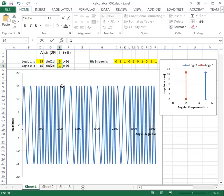So going through the bit stream we have: logic level 0, logic level 1, logic level 1, logic level 0, logic level 1, logic level 0, logic level 1, logic level 1, logic level 1. This is the basic principle of how FSK works.